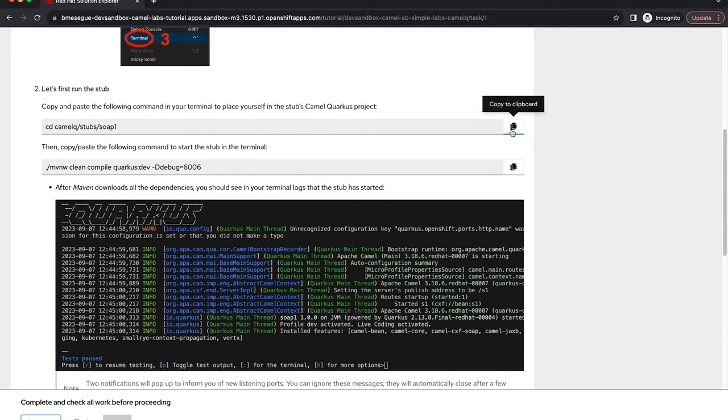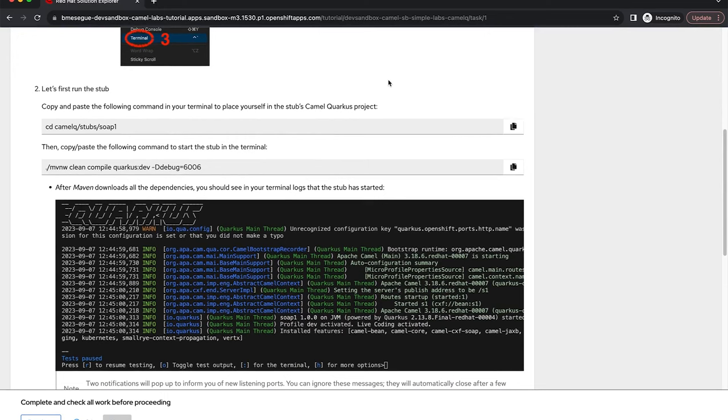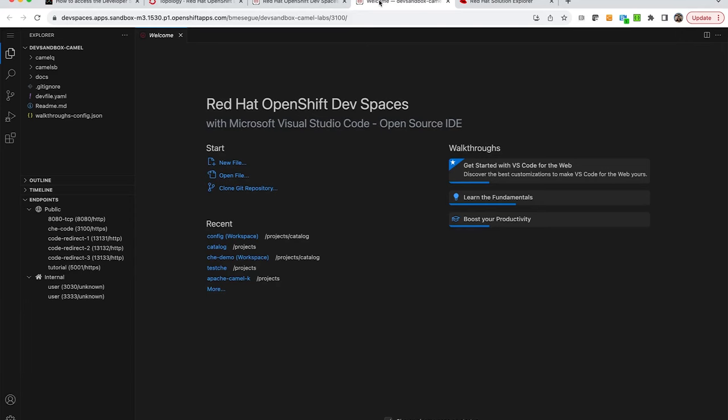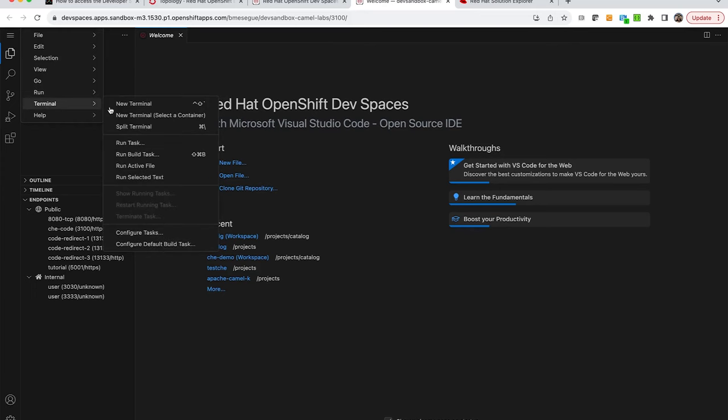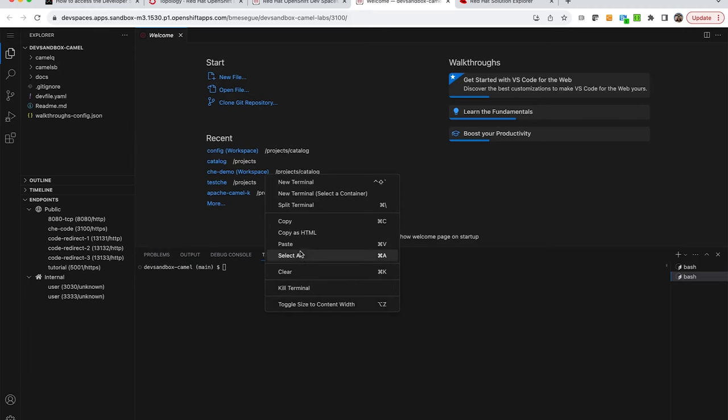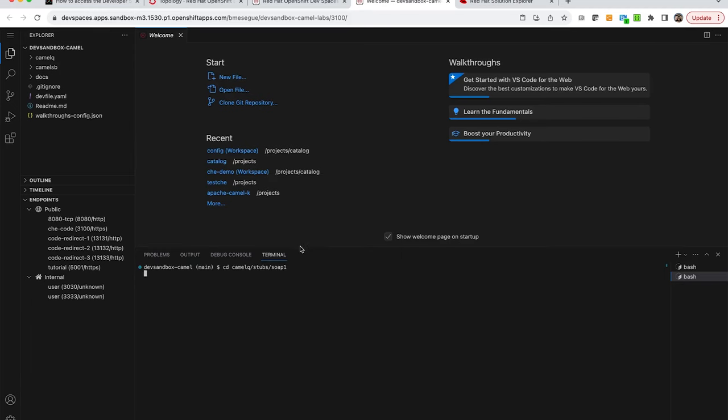Let's do that very quickly in our environment. I switch there, I copy as you can see on the copy to clipboard button, and I jump to my environment. I open a terminal as it was indicated, a new terminal, and from there I paste the command.